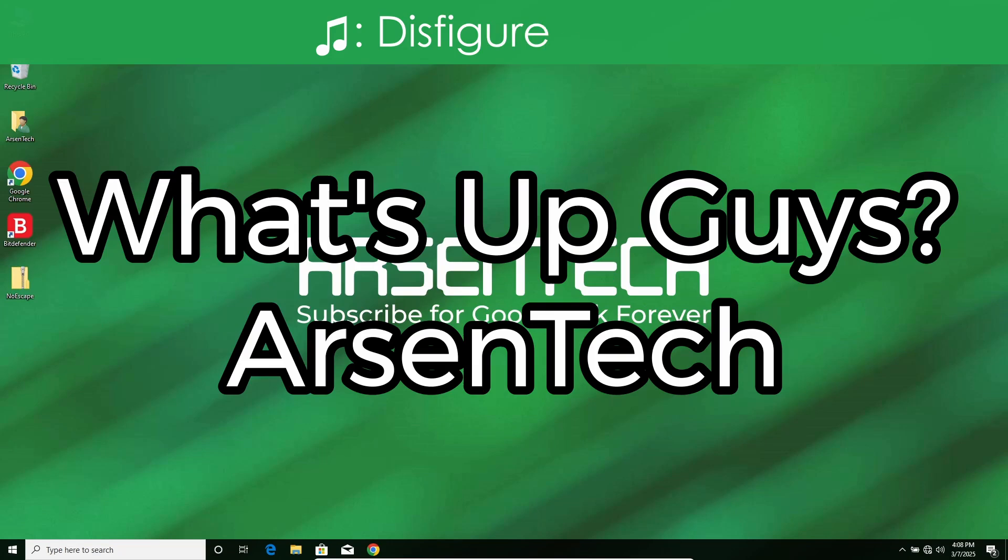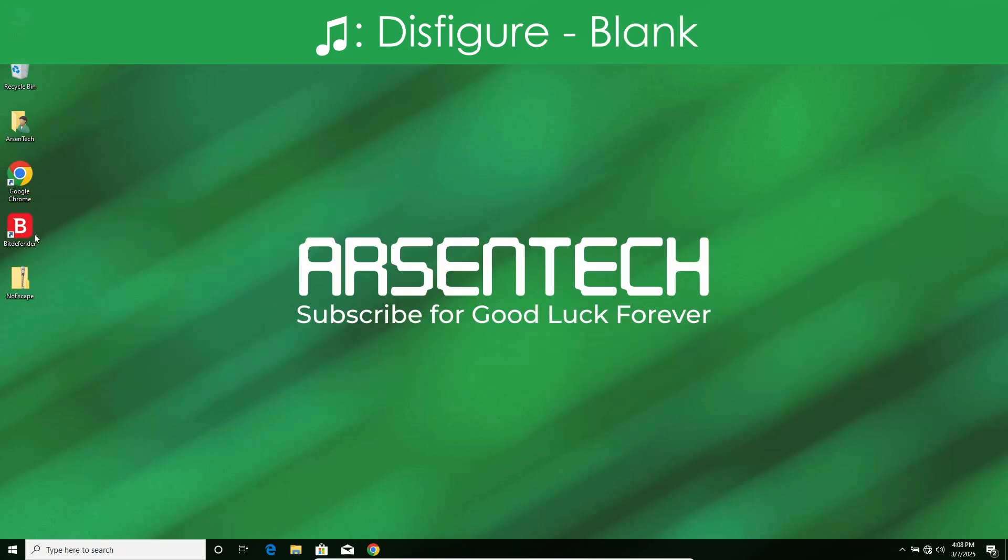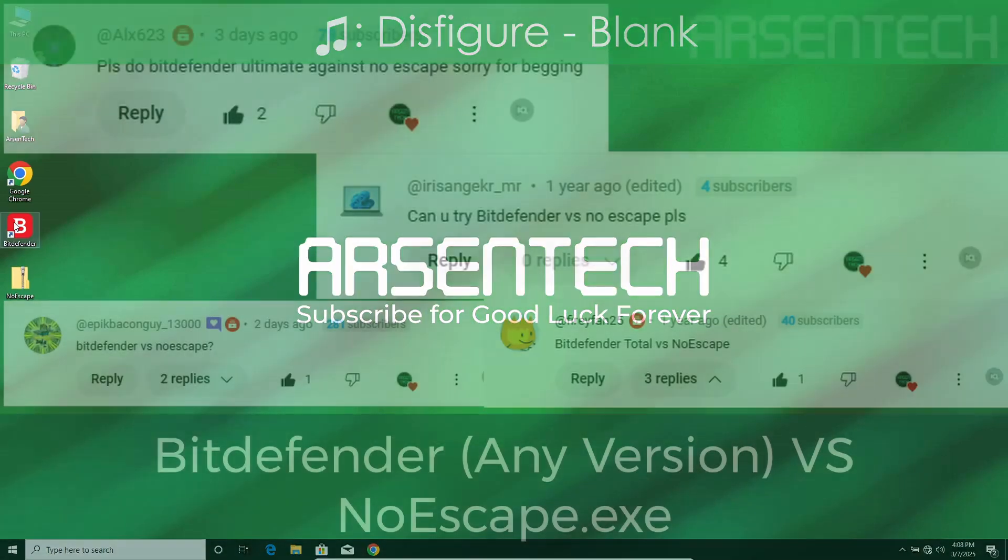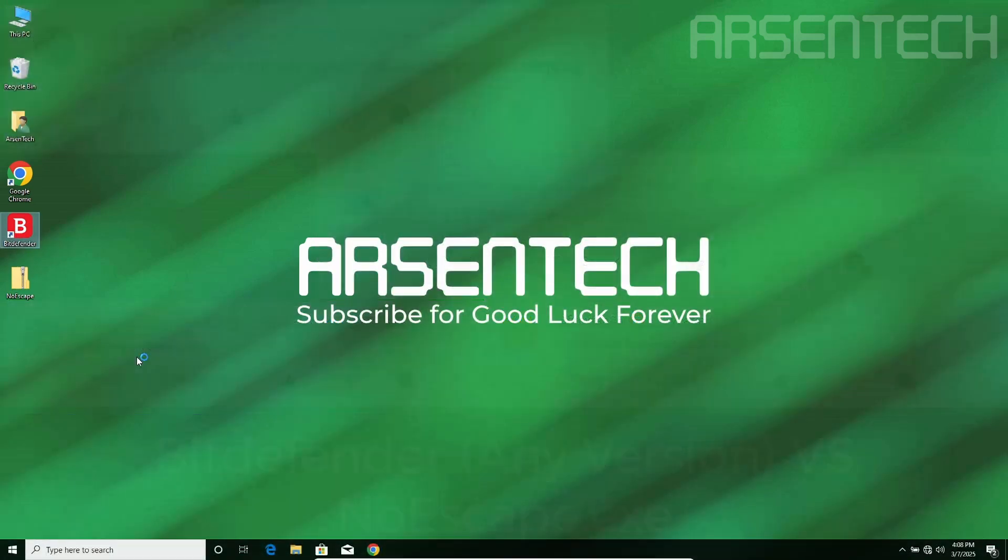What's up guys, Arsentech here, and today I will test Bitdefender against Noescape. Let's get started.